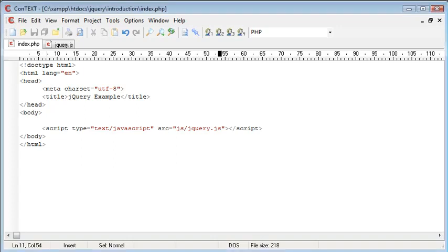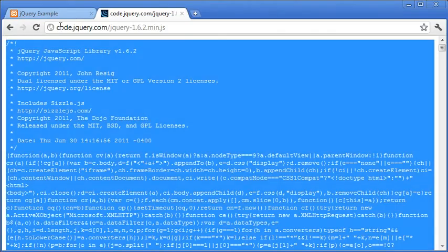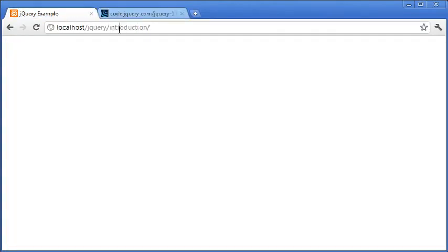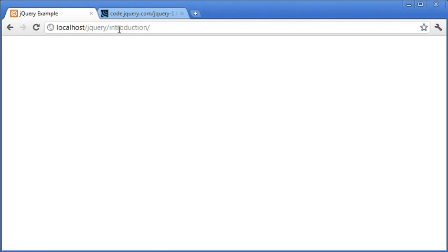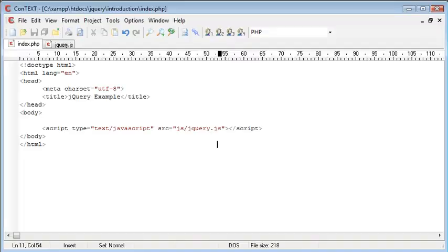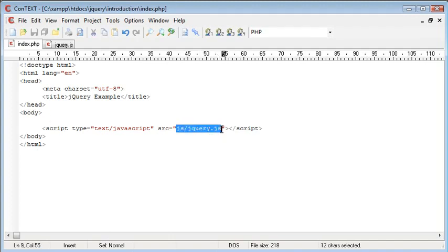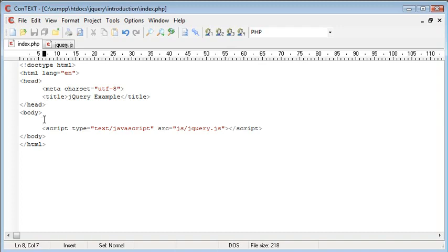Now if we save this page and go over to our browser, you'll see that we don't get any errors. This doesn't necessarily mean that jQuery has or has not been included into our page. It's different to other languages because it's just a script file. So we're not sure yet if jQuery is actually working. This script tag will not return an error if this source is not found. So it's extremely important that we create a quick test to see if jQuery is working or not.